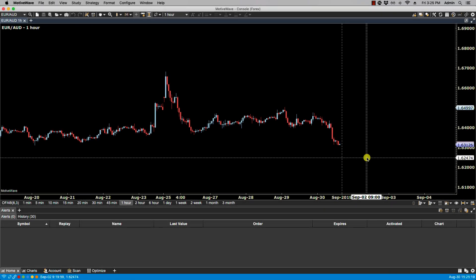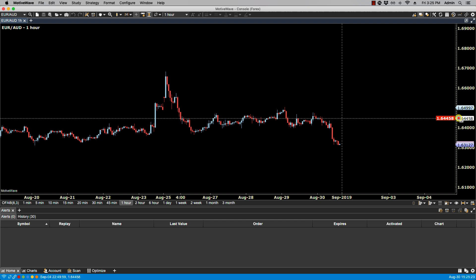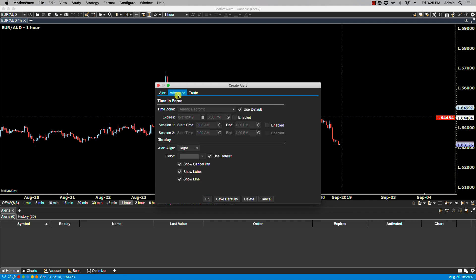In this video we'll be going over advanced alert settings. Let's place an alert on the screen. Additional options on an alert can be specified from the Advanced tab, so let's click the Advanced tab and start with Time and Force.